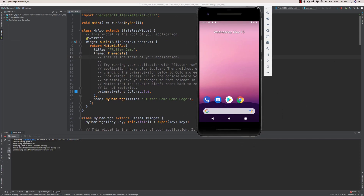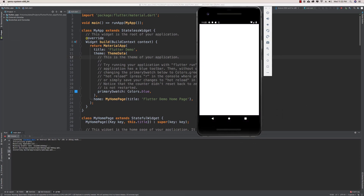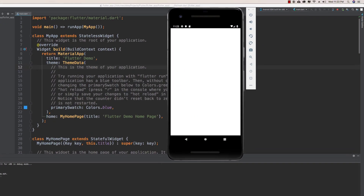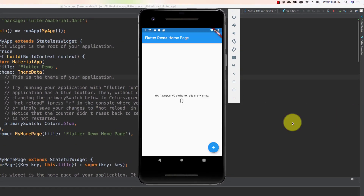Now we have our Flutter project running in the Android emulator.